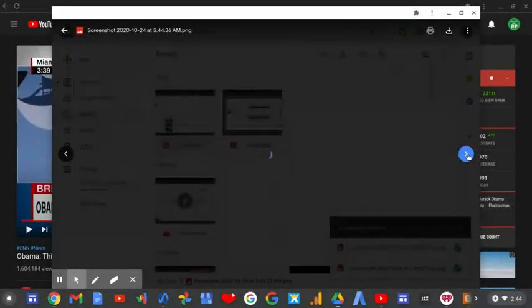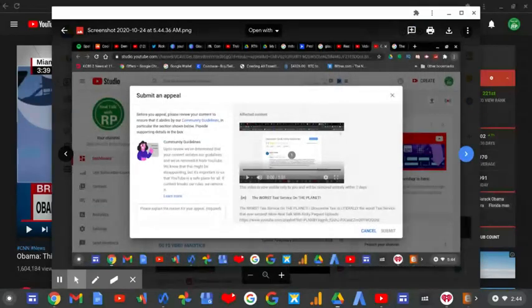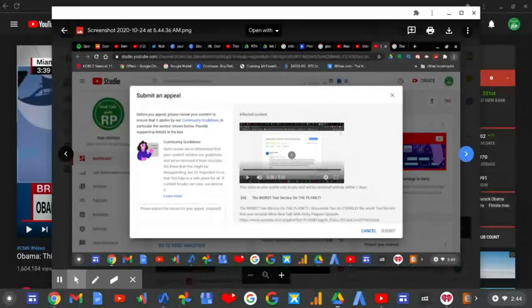It was removed for inappropriate content, and to me I just don't exactly see why YouTube would actually do that.